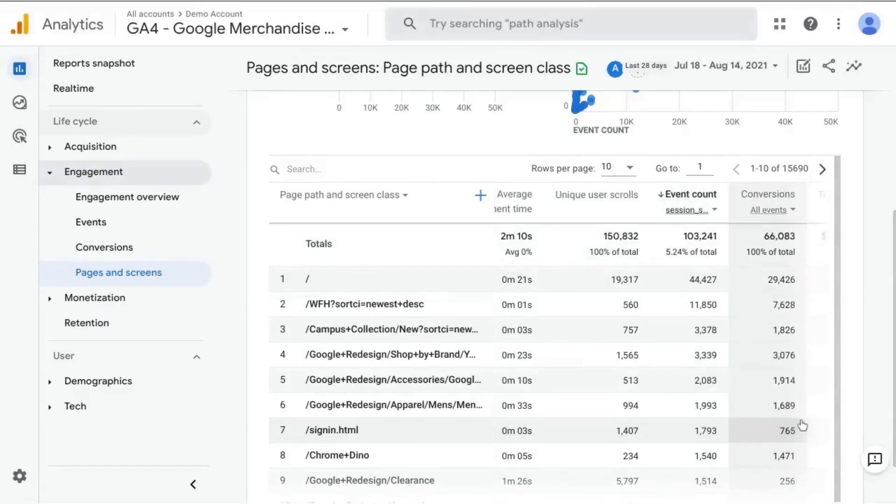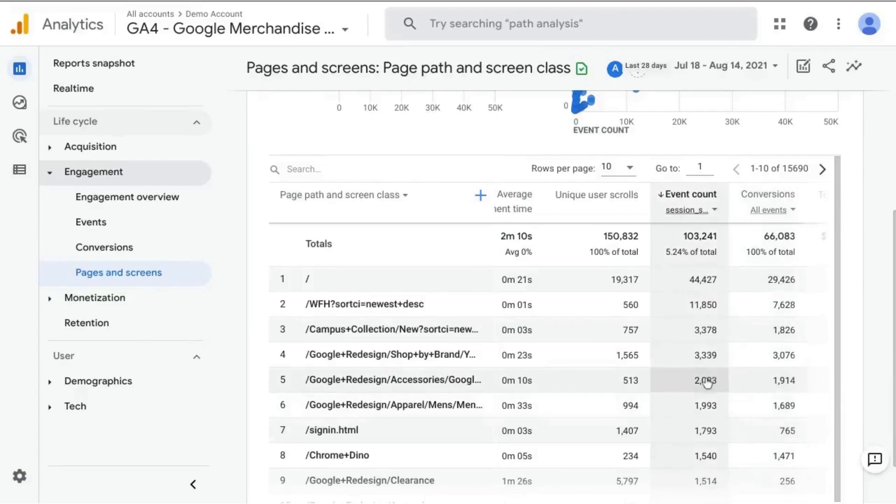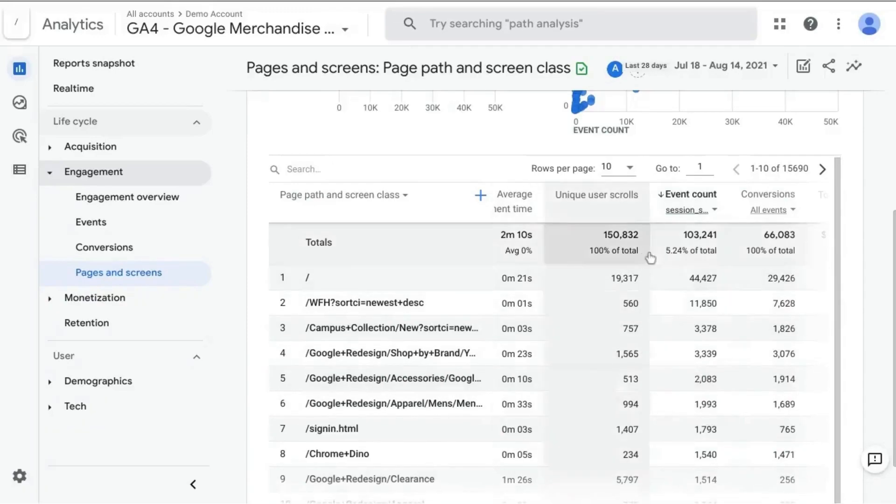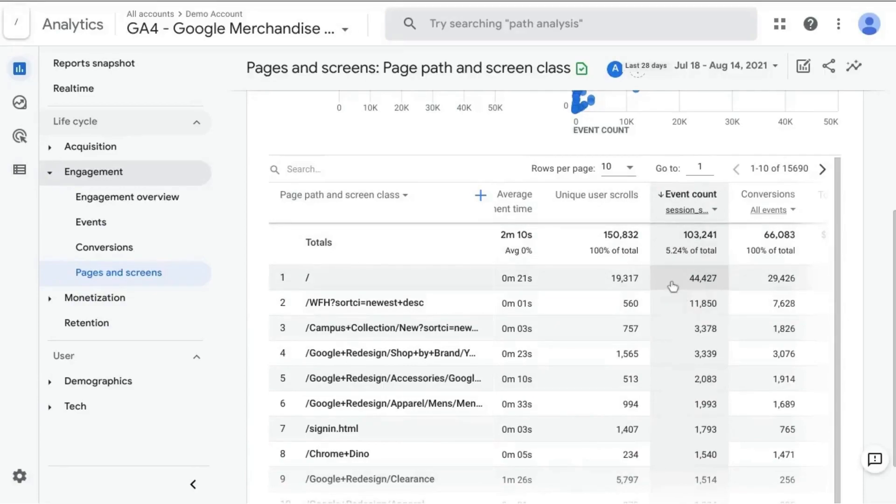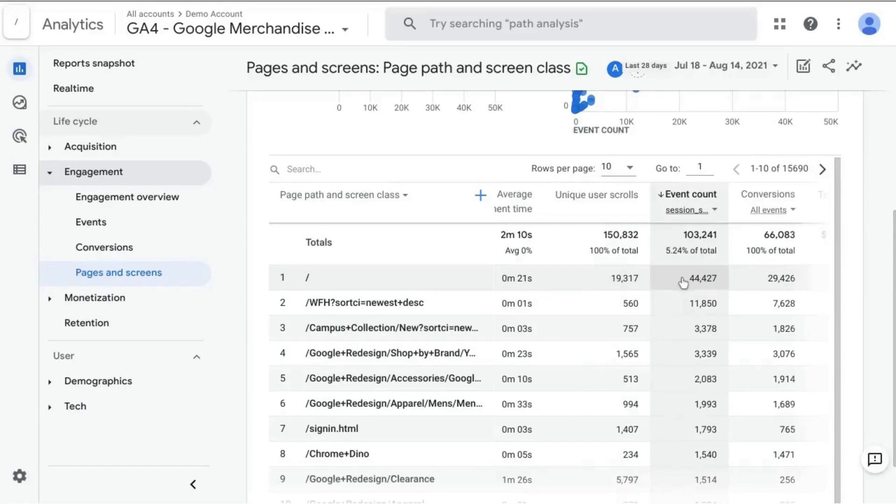So for this GA4 demo account for the Google Merchandise Store, we can see that the most common landing page that users see when they first arrive on the site is the homepage. So let's look at the landing page with over 44,000 sessions starting from this page, over 44,000 out of the 103,000 sessions.